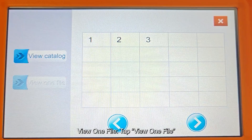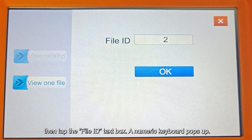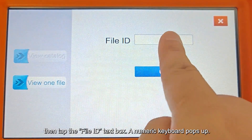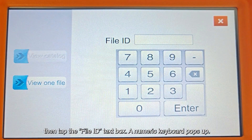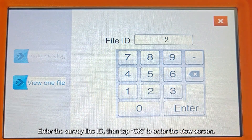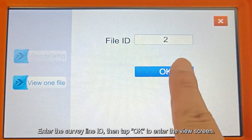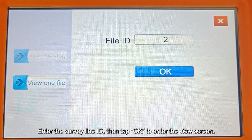Tap View One File, then tap the File ID text box. A numeric keyboard pops up. Enter the Survey Line ID, then tap OK to enter the View screen.